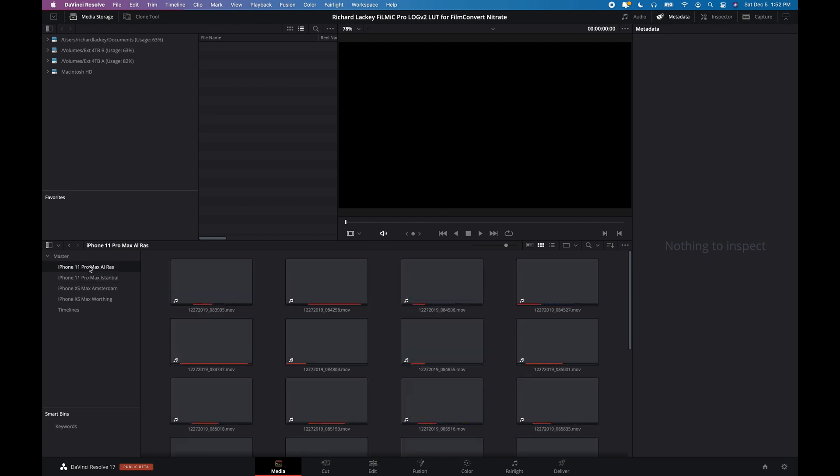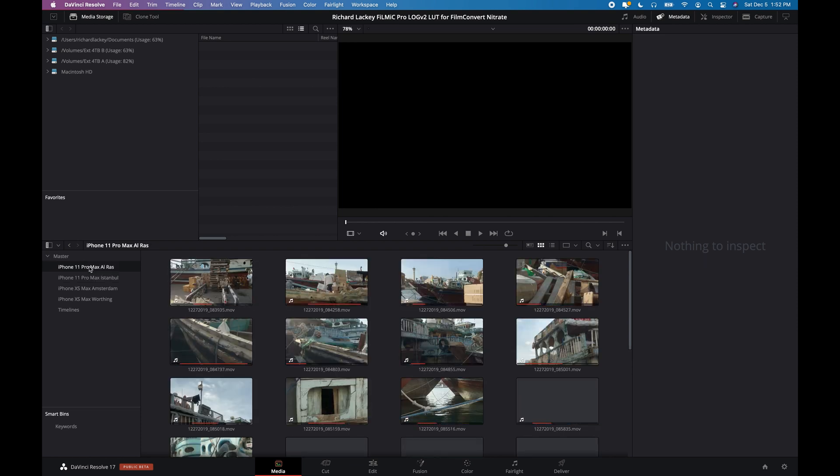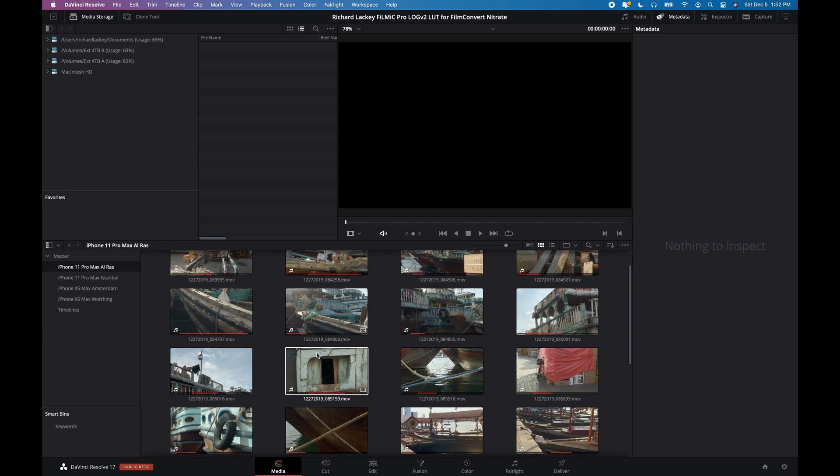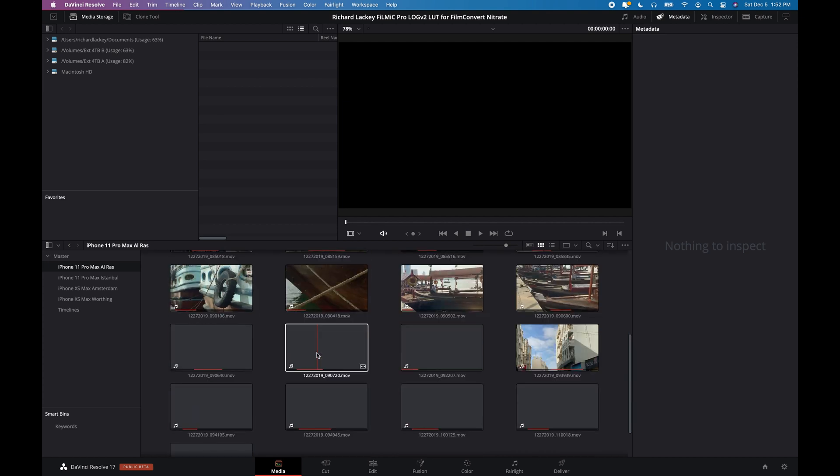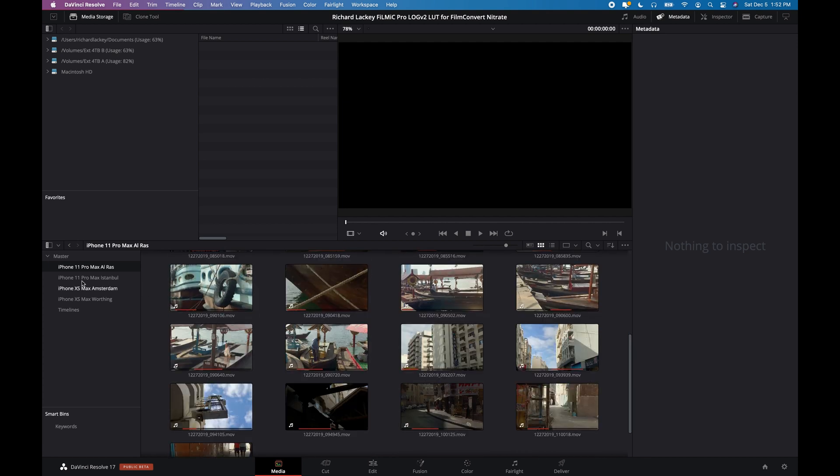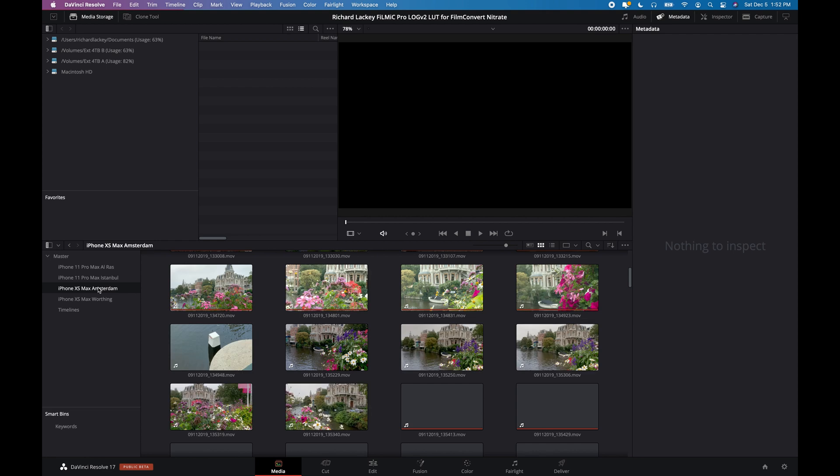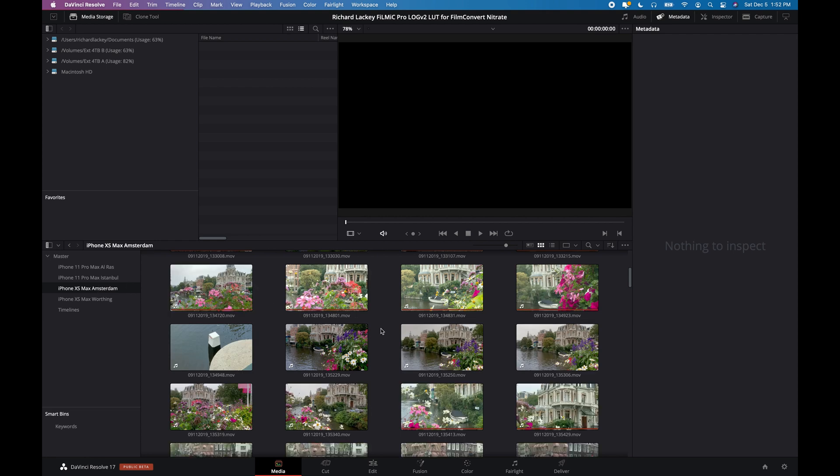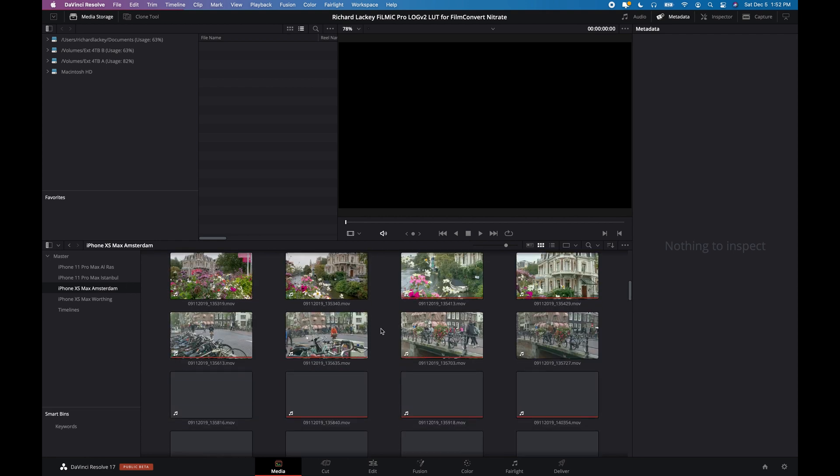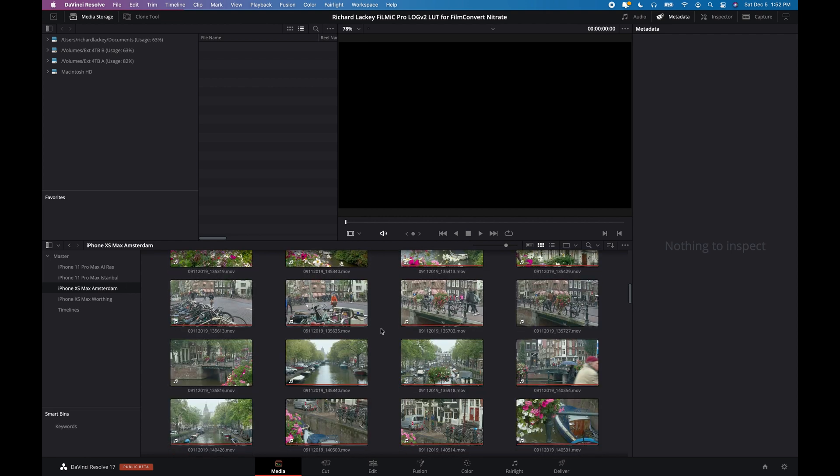Like these clips from Istanbul, a video I recently uploaded and these from Dubai as well which I uploaded earlier in the year. And then I've got some clips here that were shot in Amsterdam last year with the XS Max.